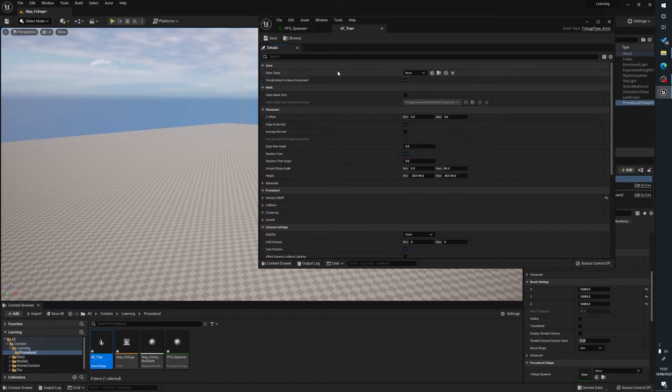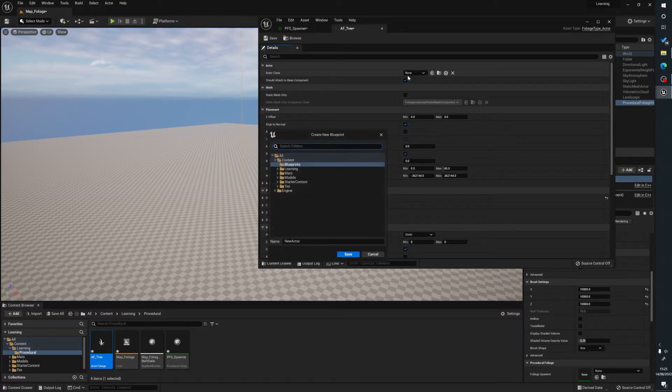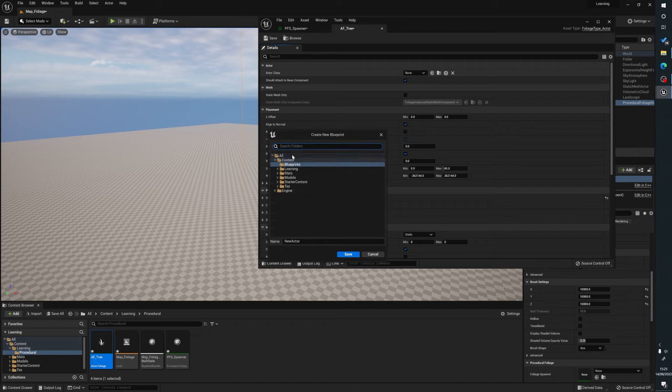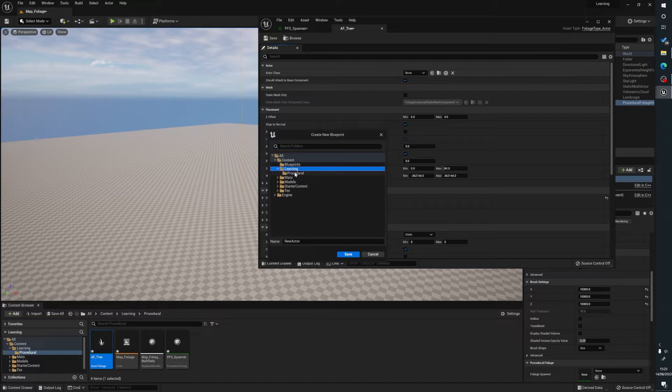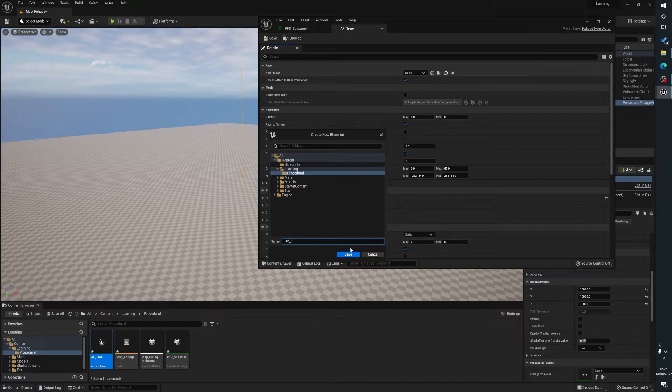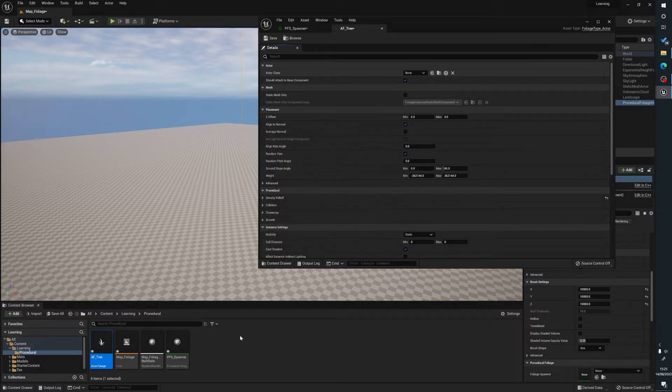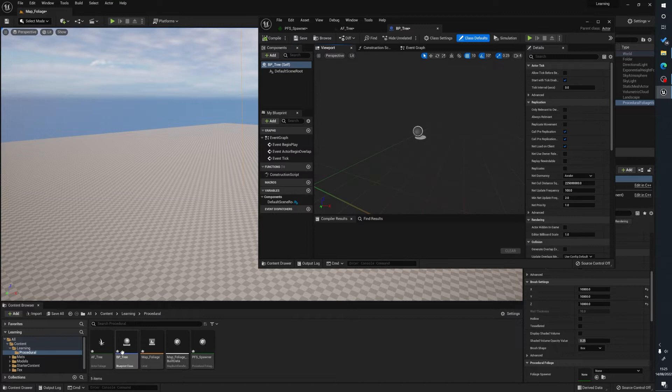So now what we can do here is we can go to actor class and we can just hit this plus icon here. And this is going to create a new blueprint actor for us where we can put our foliage in. So we're going to go to learning procedural and we're going to name this BP tree and press save. And that is going to drop it hopefully here. So it's opened up a new window.